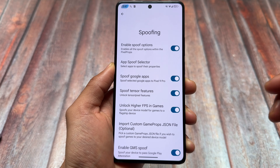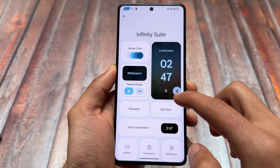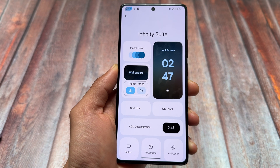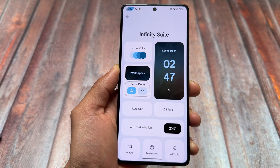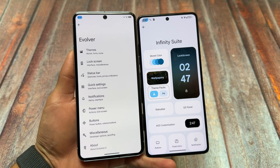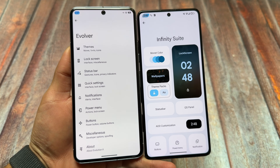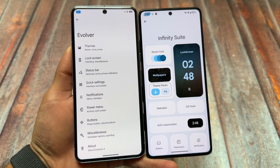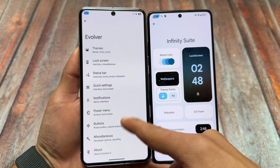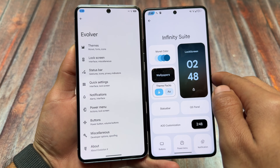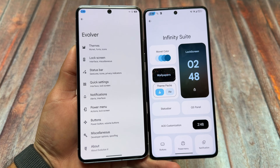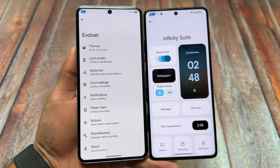So these are the things available in both custom ROMs — Project Infinity X and Evolution X OS. Both are good, but if you want good stability with minimalism in certain areas, you can try out Evolution X OS.